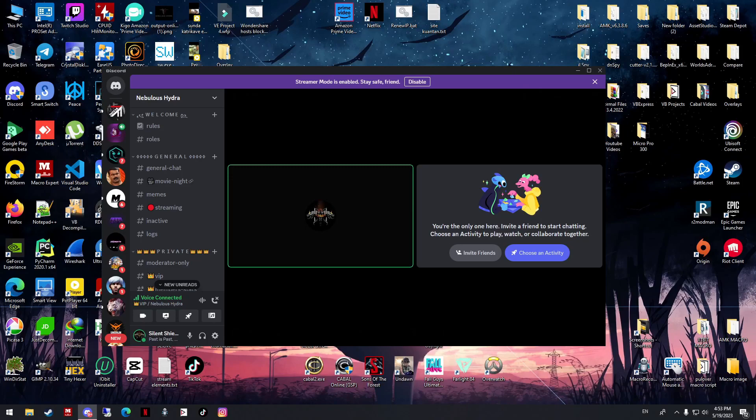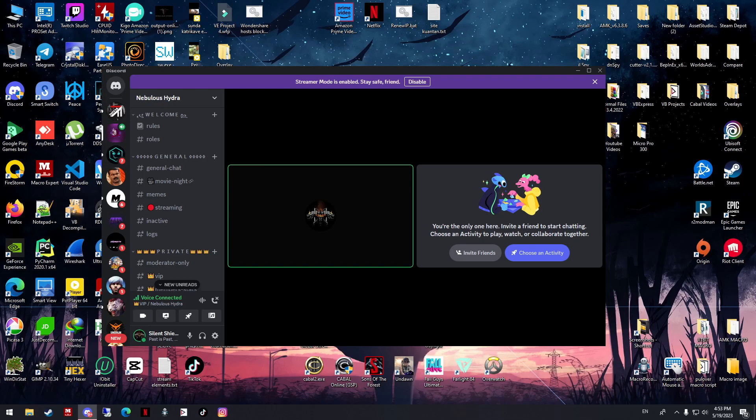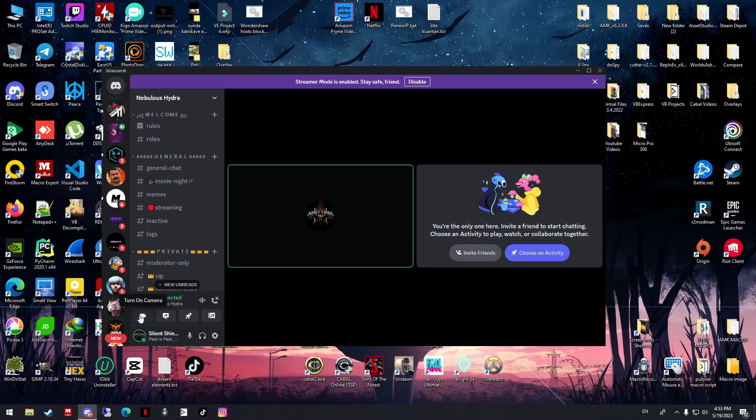Hello guys, today I'm going to show you how to fix the camera which you cannot access in Discord. Maybe you can access it on your desktop or any other application, but only in Discord you cannot access. There's nothing happening when you turn on. Right now mine is okay, I fixed it already, but I'll show you what I did.